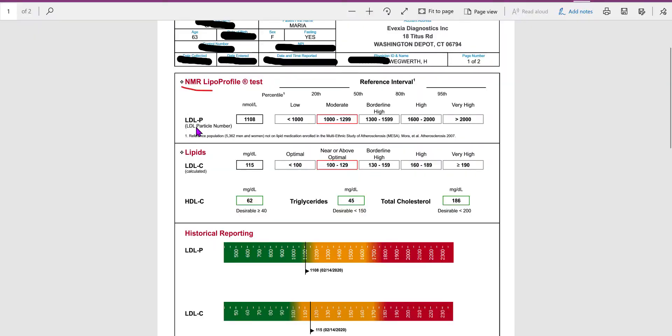Here we have the LDL particle number. LDLs come in basically like BB shots. Some of these LDL droplets can be very small like BBs and others can be very large like cotton balls. The BB shots are what you want to be concerned about because those are very hard and they get in under the endothelium in the artery and cause plaquing.